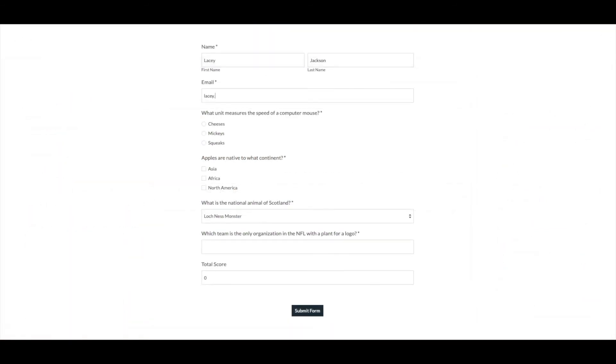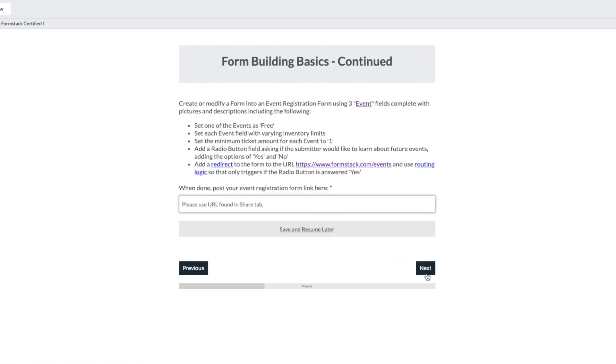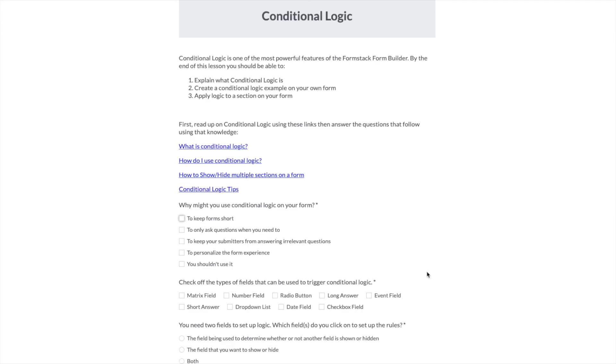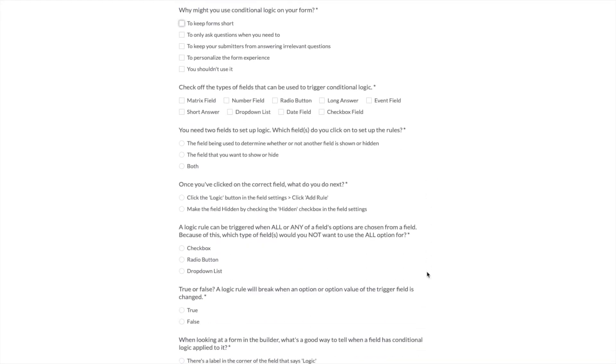Finally, we'll share a quiz with five people, add a link to our form to our certification test, and move on to the next step. We'll build an event registration form, take a few quizzes, and Level 1 will be complete.